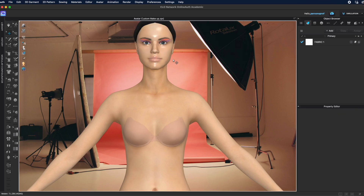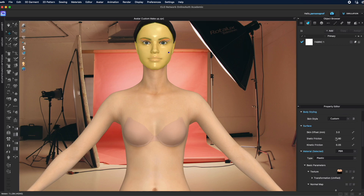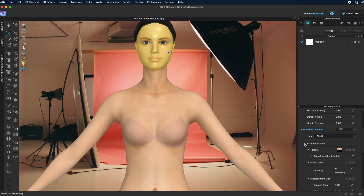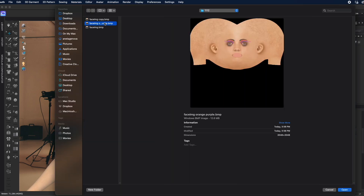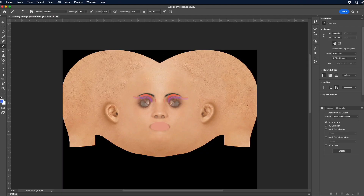If you want to make more changes to her face or add more makeup, you can locate where this file is again. Come back to the textures and the basic parameters, left-click again on the four little squares to search, and open up the same exact face file. Then bring it back to Photoshop.